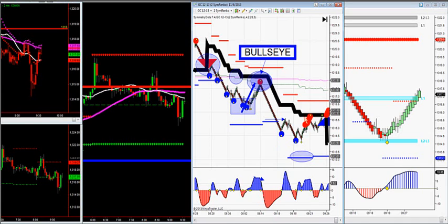Once you're in the first signal, you don't need to get into the second signal because you're letting your runners run. That's why we use the symmetry dots. Both worked on there — that's how we do it.